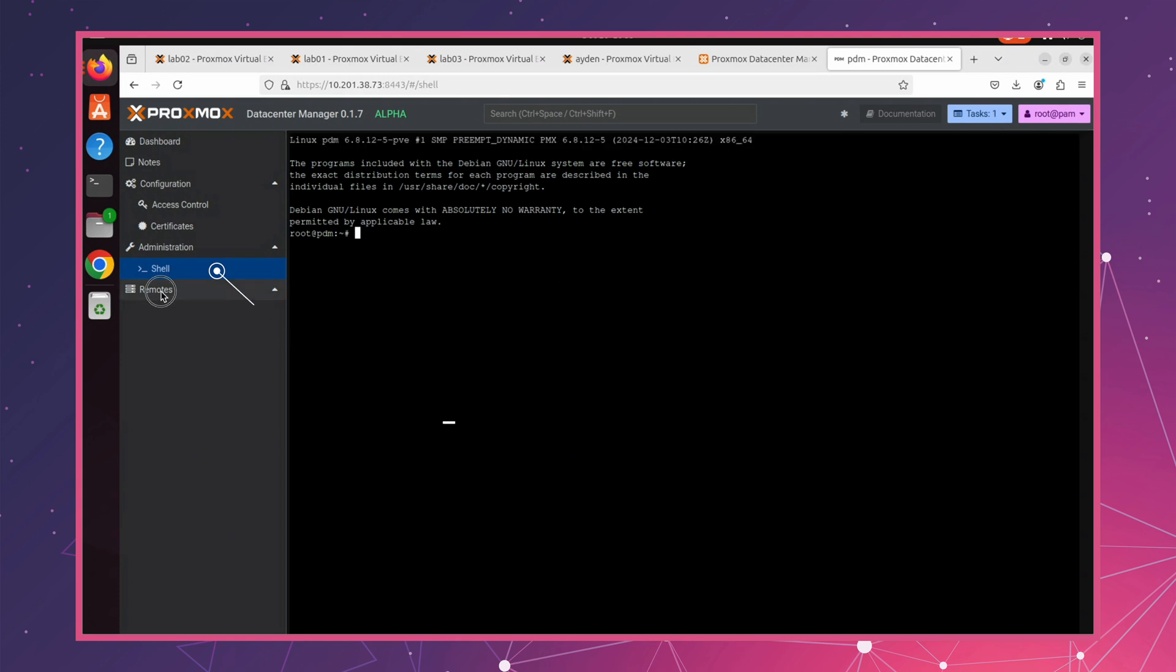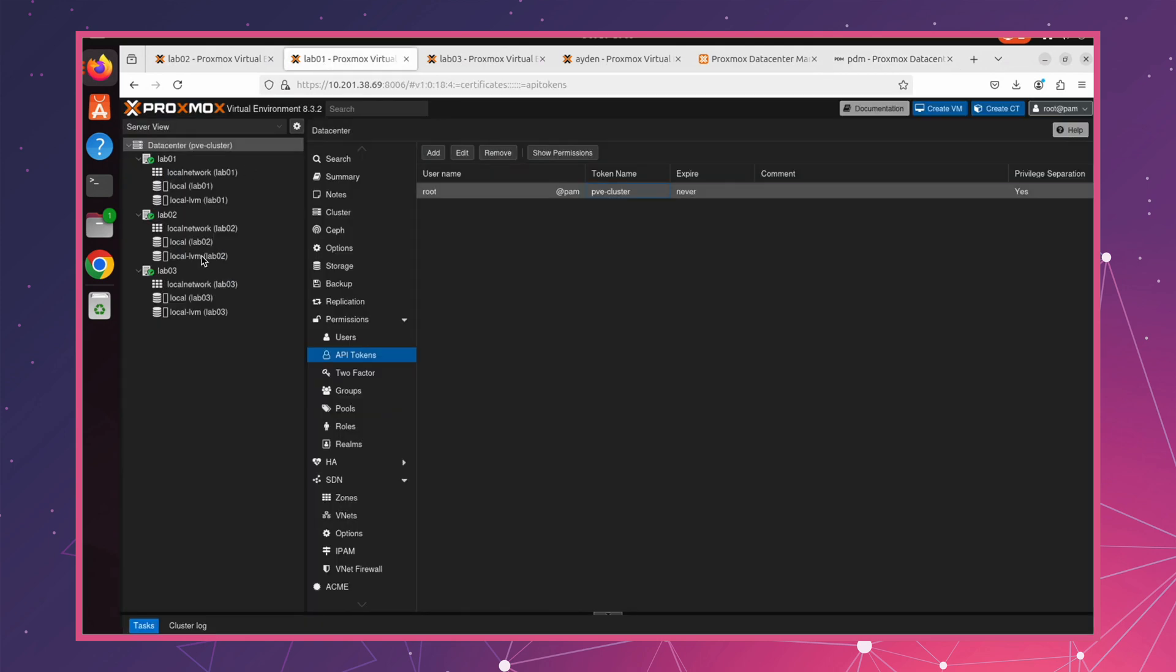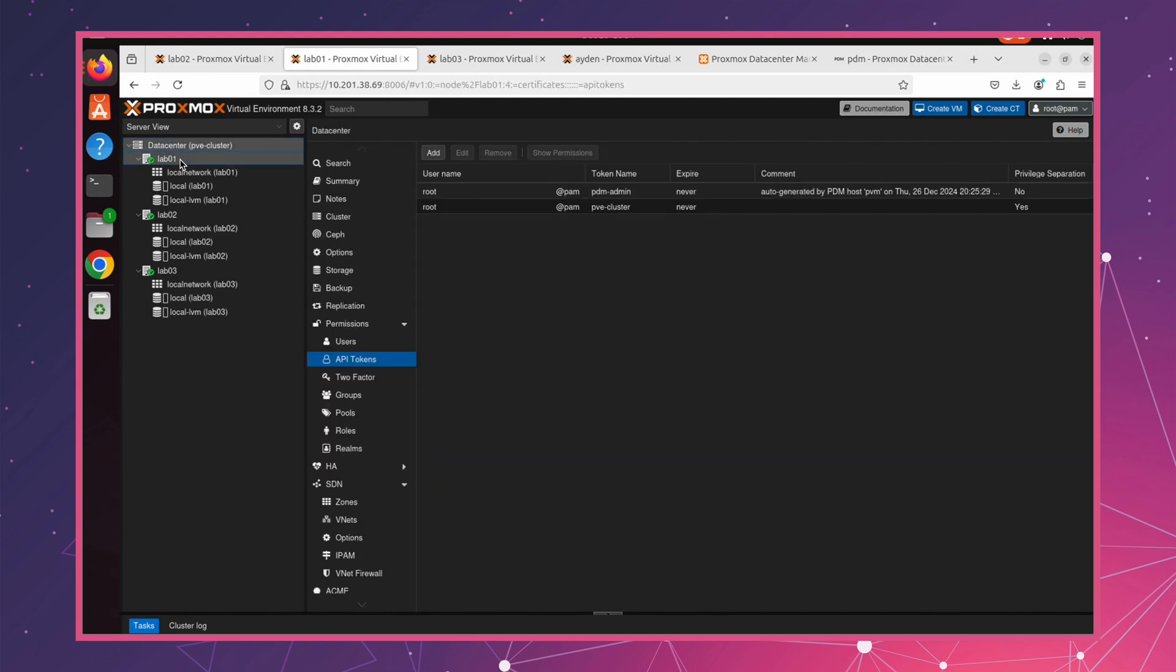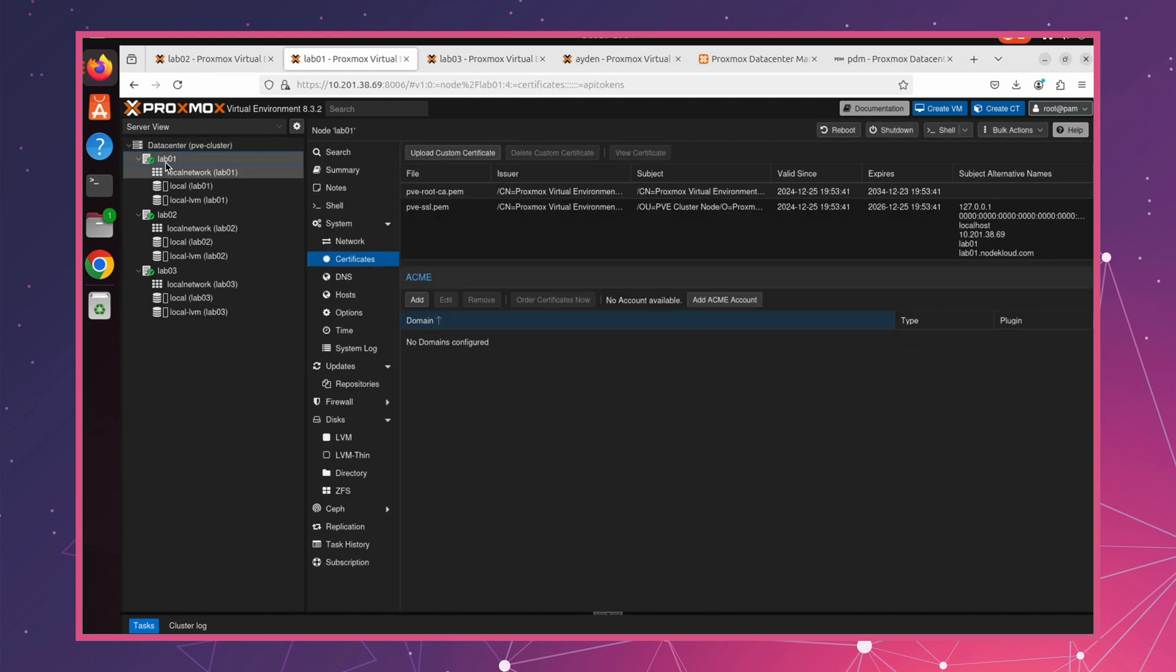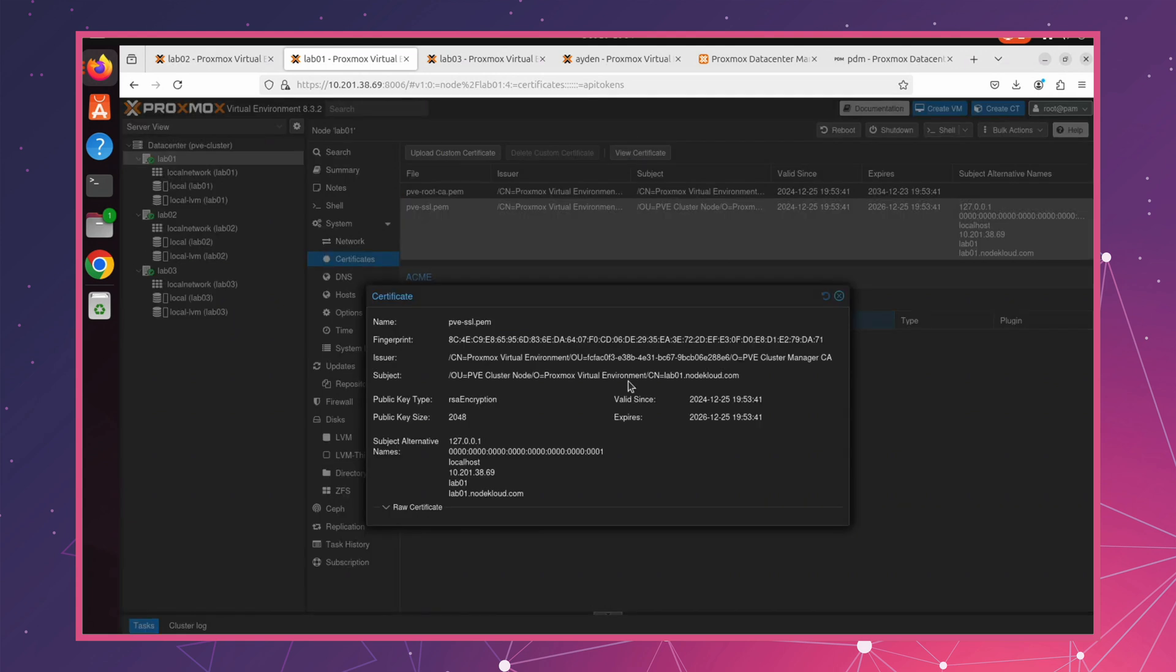In the remote section is where we'll add a new server or our cluster. Let's start with adding a cluster. I'm heading over to my node, lab01, which is the first node in the cluster. We need to grab the SSL certificate fingerprint. Let's copy it, as we'll need it to connect.